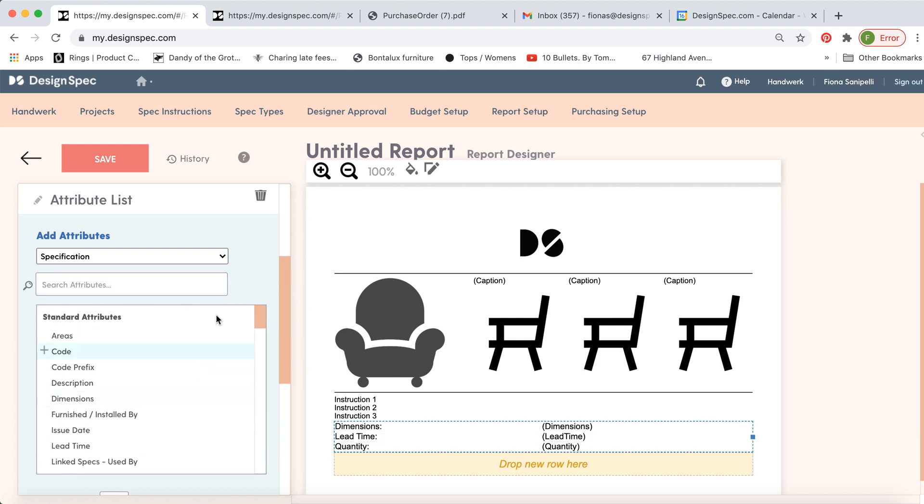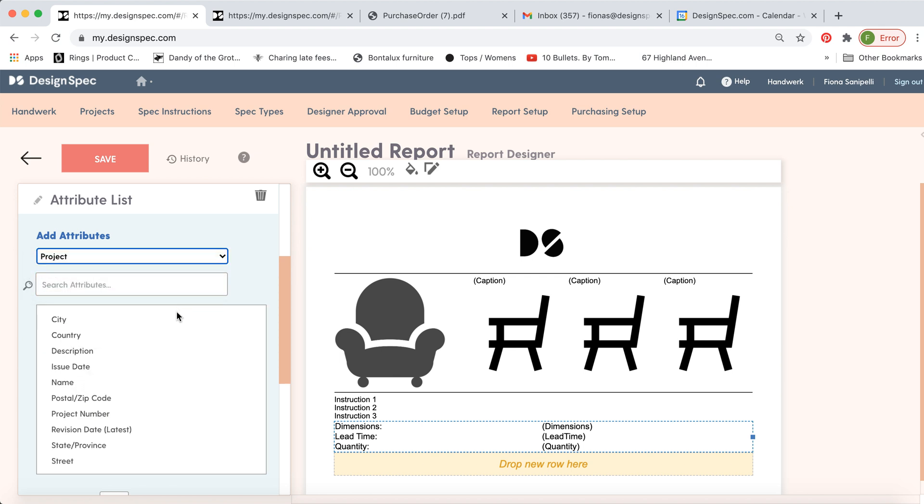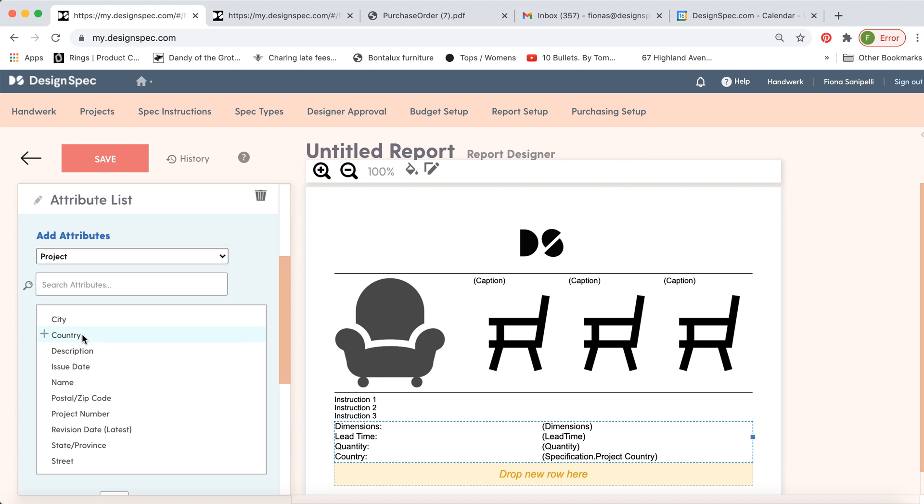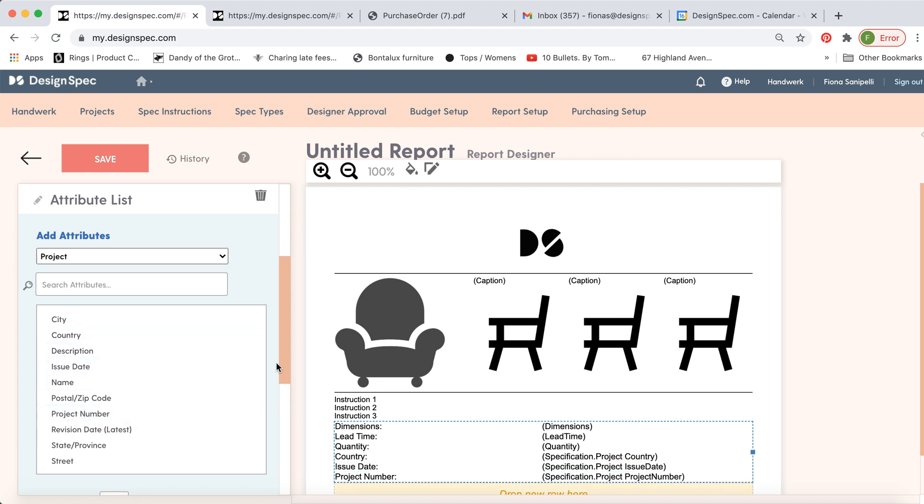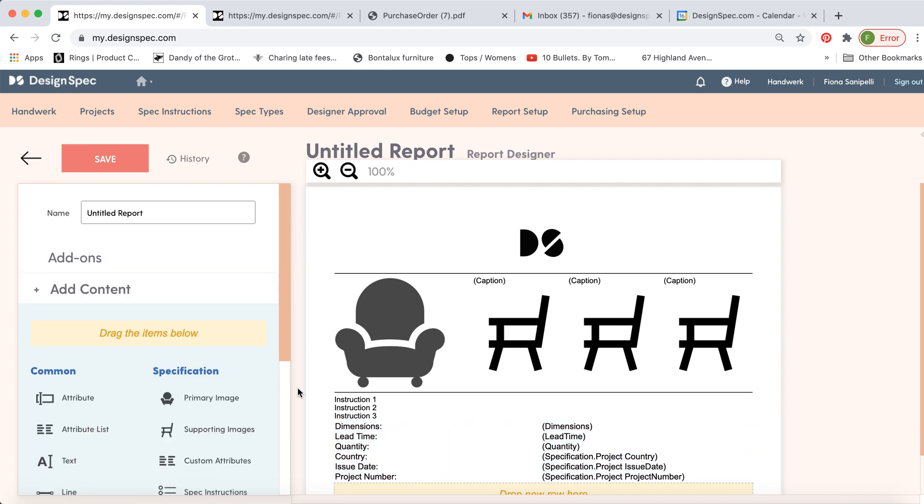And then if you want to add something that isn't one of the specification details, if you want to add information about the project, you can add the country, issue date, project number. So you can get pretty specific about what information you want to include here.